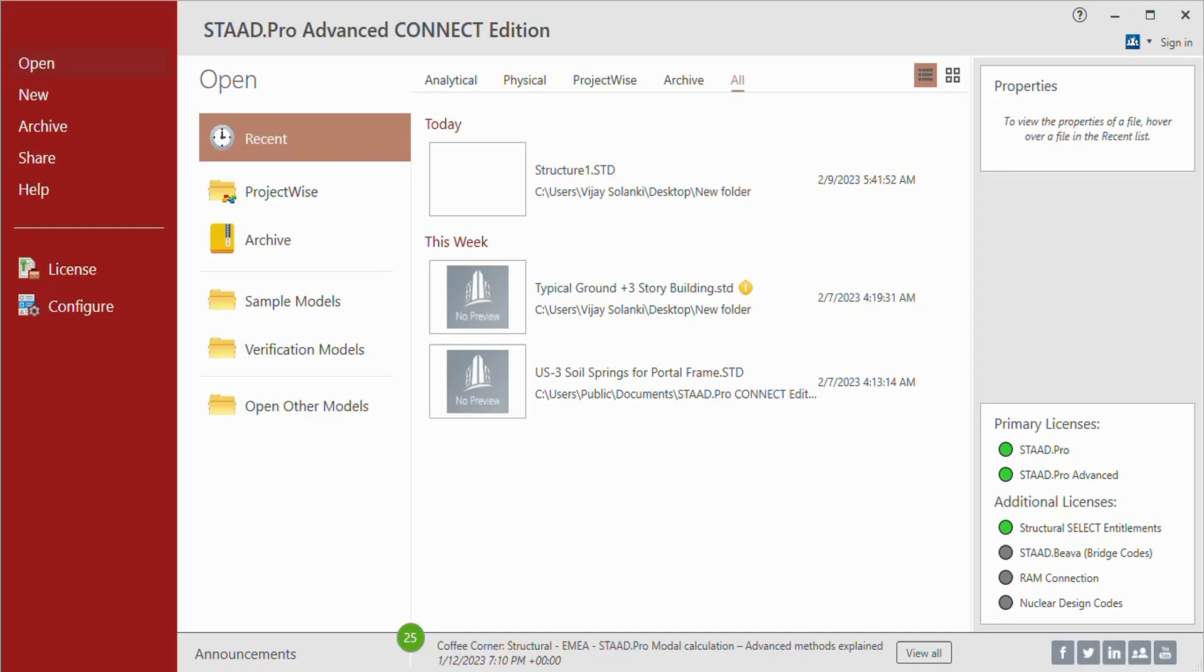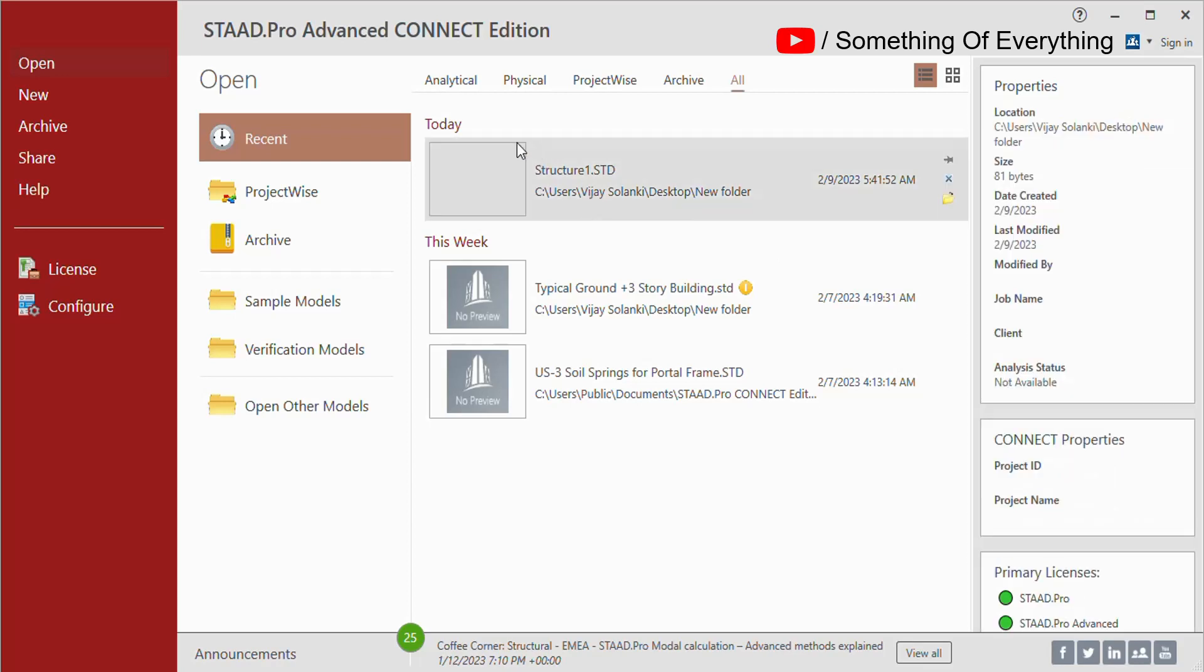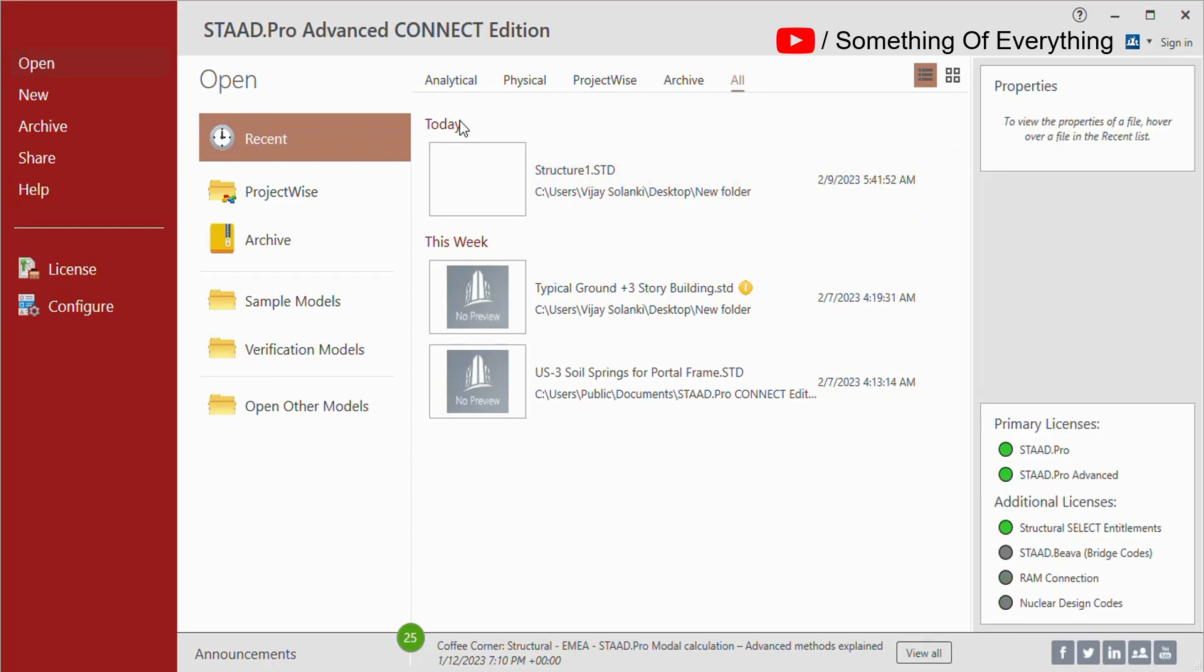Hello everyone, welcome to Something of Everything. In this video we will learn how to create a new model in STAAD Pro. When you click on STAAD Pro, the start window will open.